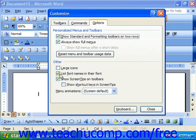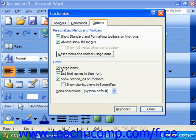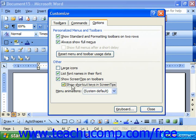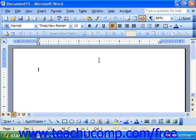Other things you can do here are choose large icons, list font names in their font — let's leave that checked — and show screen tips on toolbars. Also, if you'd like to show the shortcut keys in the screen tips, that can help you pick up the keyboard shortcuts for some of the more common functions. When you're ready, just click Close to apply those selected options.